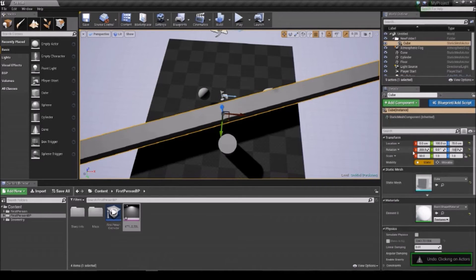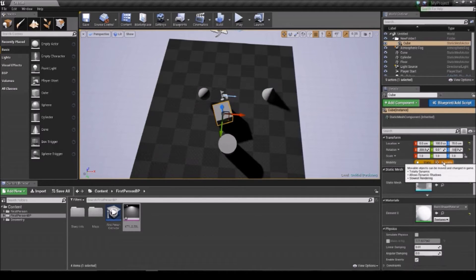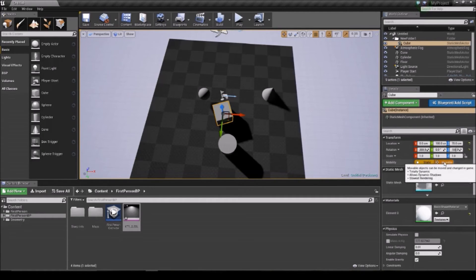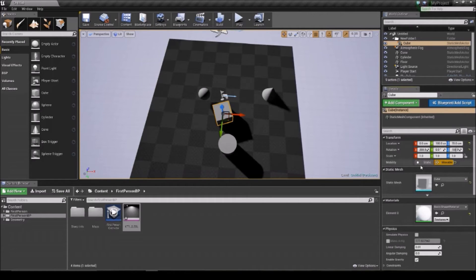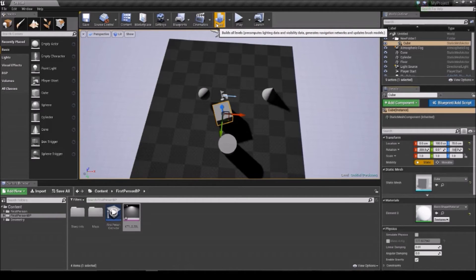This setting here is to do with how the object works in terms of rendering. If it's static, it's the fastest rendering — it has the lighting baked onto the object. When it's movable, it's really processor intensive because it's doing real-time lighting. Usually go for static; it makes life a lot easier, and you can build your lighting using the build option up here.